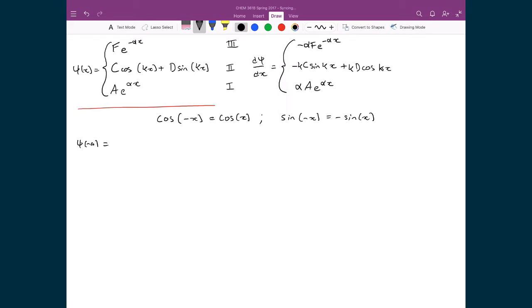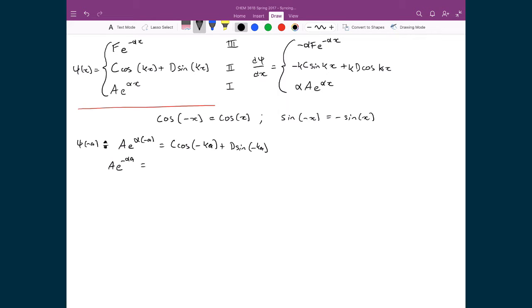Evaluating ψ at x = −a relates regions 1 and 2. We get A·e^(−αa) = C·cos(−ka) + D·sin(−ka). Applying the trig identities — cosine of a negative is the same as cosine of the positive, and sine of a negative introduces a minus sign — this simplifies to A·e^(−αa) = C·cos(ka) − D·sin(ka).